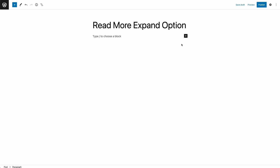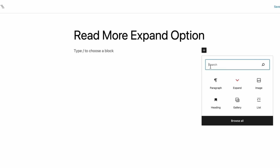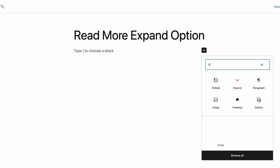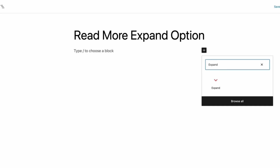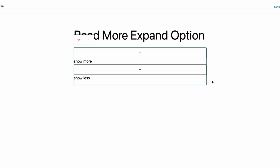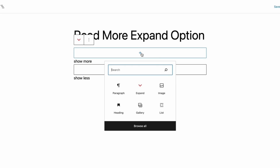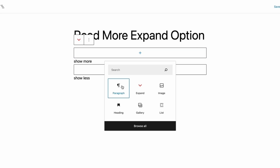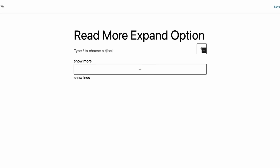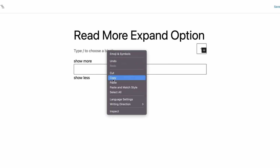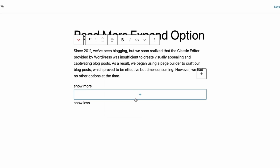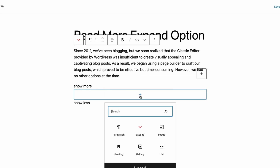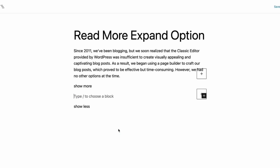Now go to the WordPress editor and click on the plus sign. Then type Expand and click on the Expand block. Click on the first plus sign to add the visible content. Then select the Paragraph block and add visible content there. Now click on the second plus sign to add the hidden content and add content there.